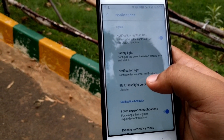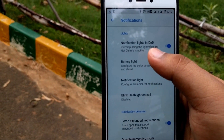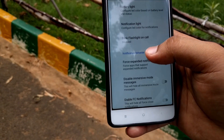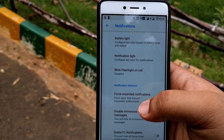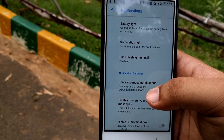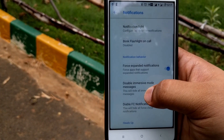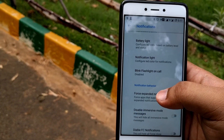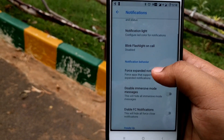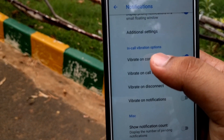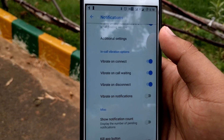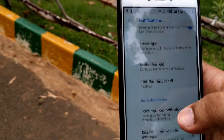In Notifications, you can configure the notification light for DND, battery light, and notification light settings. A particular feature I was missing from MIUI 9 and finally found here is blink flashlight on call — when your phone is on vibration and you can't feel it, your flashlight will flash so you get notified. There are also call vibration options — your phone will vibrate when calls connect, disconnect, or are on waiting.